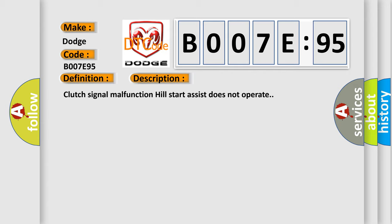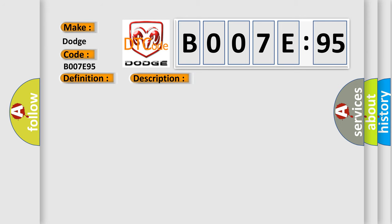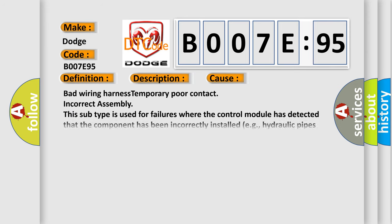This diagnostic error occurs most often in these cases: Bad wiring harness, temporary poor contact, or incorrect installation. This subtype is used for failures where the control module has detected that the component has been incorrectly installed, for example, hydraulic pipes crossed over, circuits cross-wired, or polarity errors.